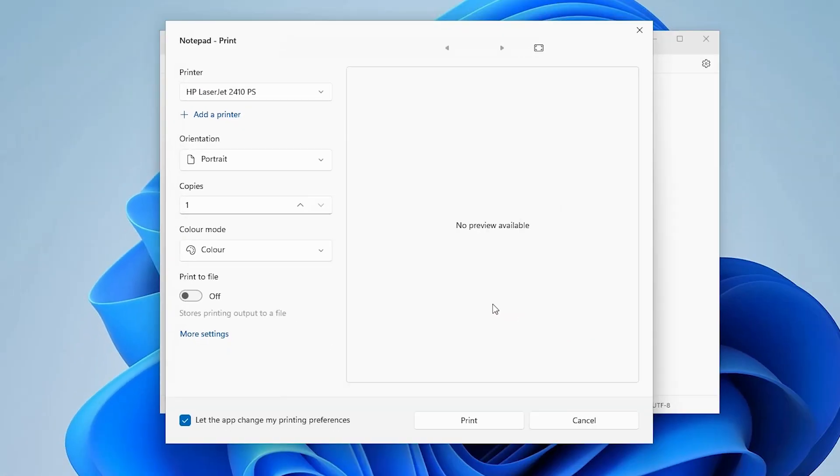Now click on OK. Now go to the print, go to click on the print and your print is appear on our printer.